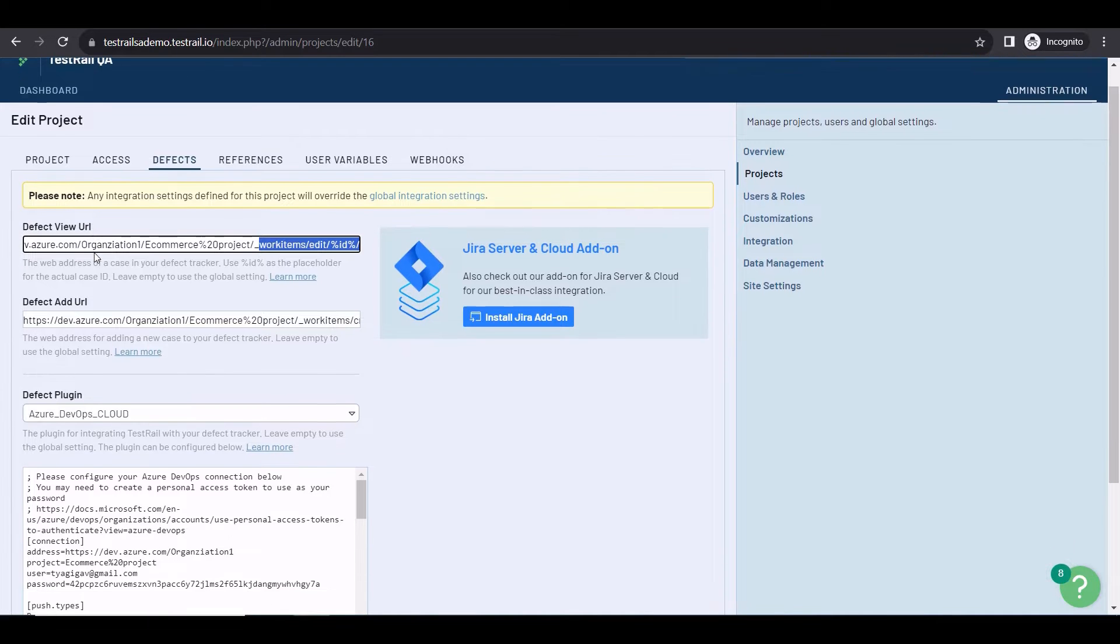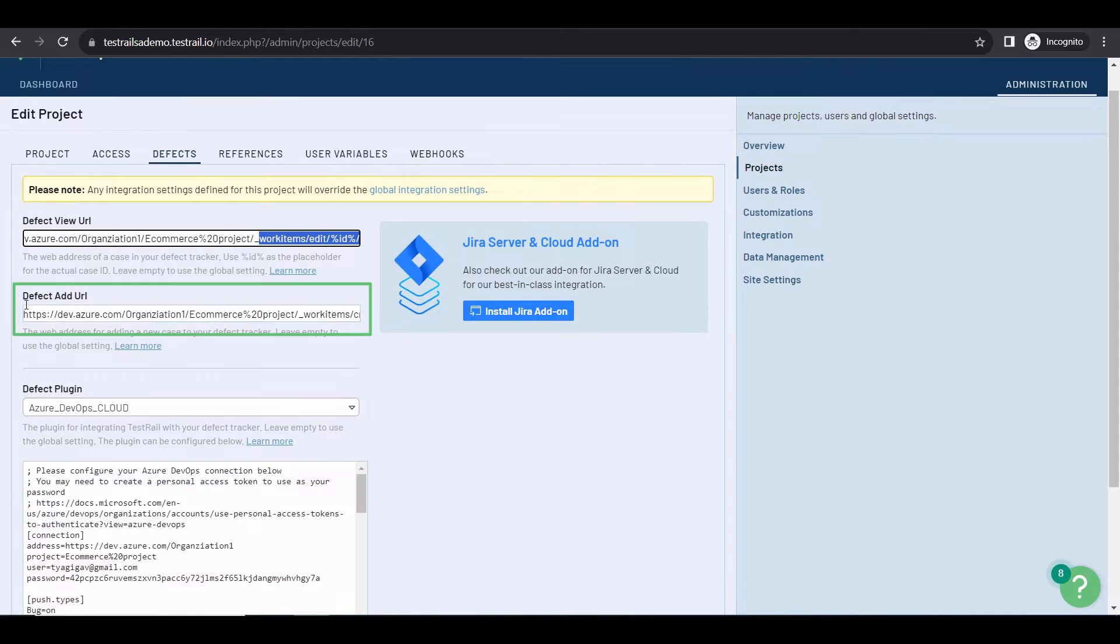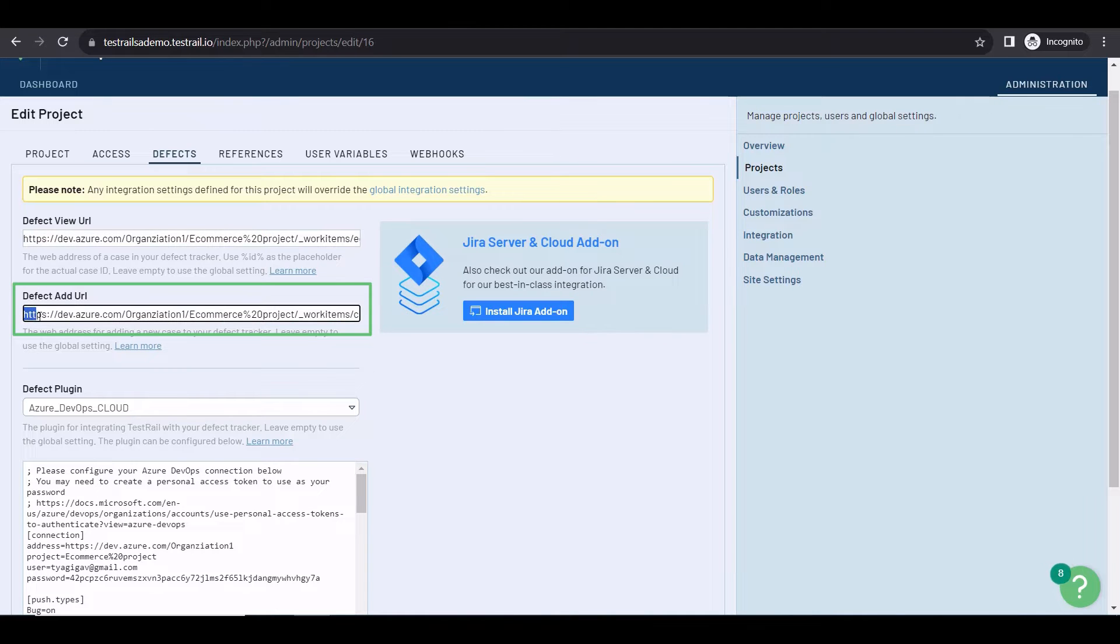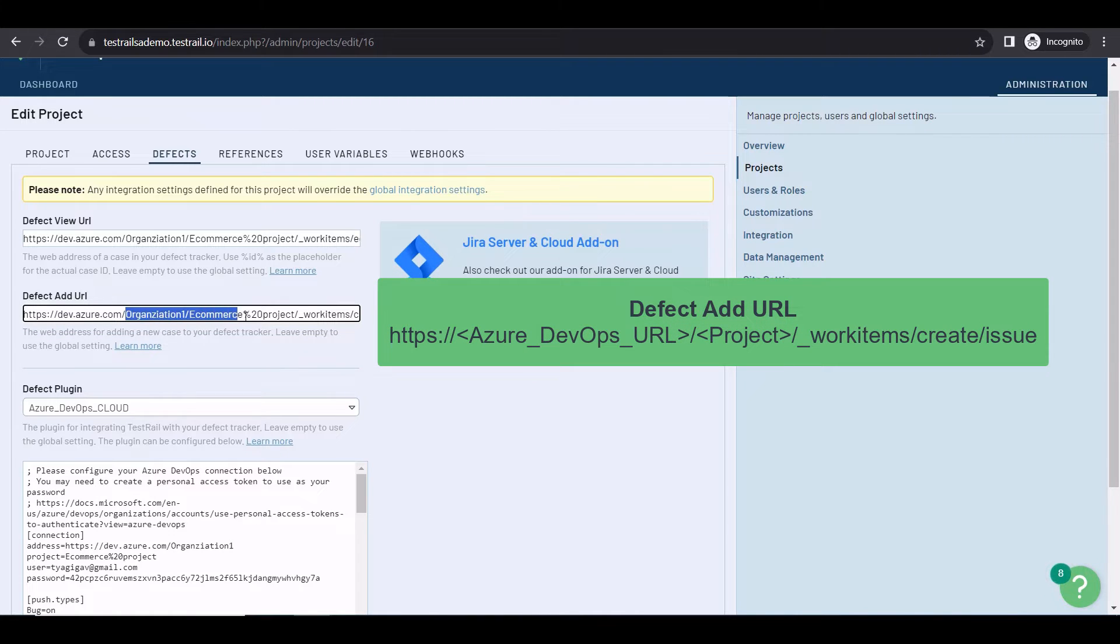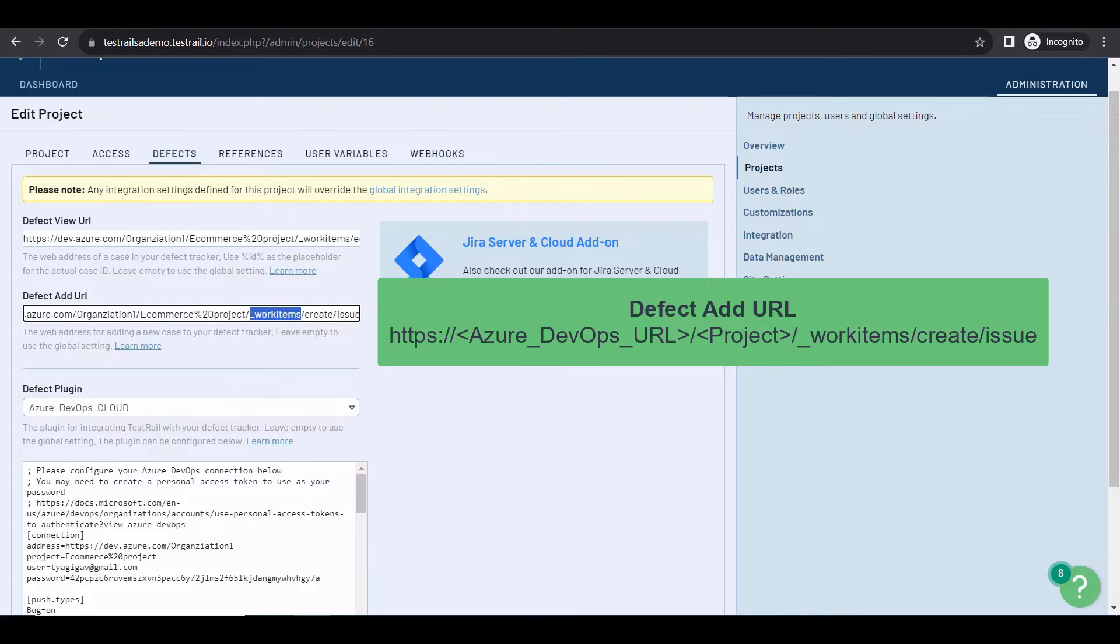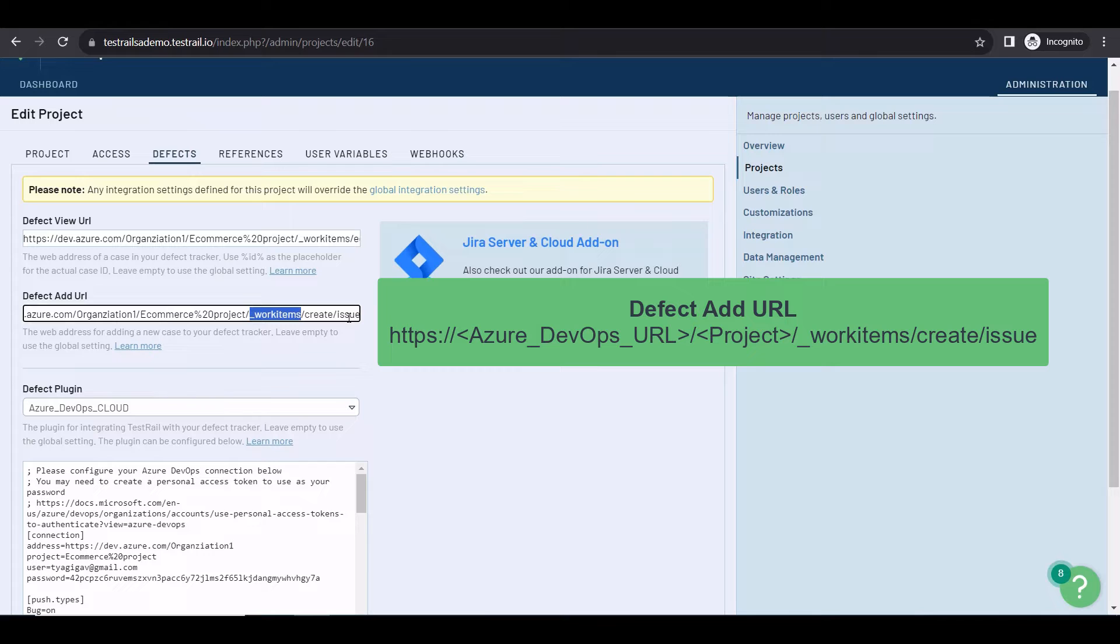The DefectAdd URL requires exactly the same information identified in the previous step, but with a different static part at the end. So, the Azure DevOps URL, then the organization and the project name, followed by underscore work items, slash create, slash issue. I suggest using issue, but in case you're using an agile or scrum process, you can replace issue with bug or any other type you may prefer.